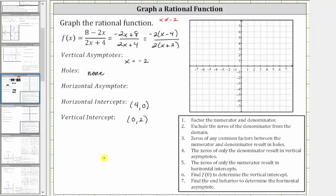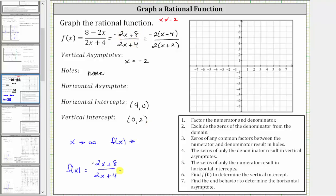Now let's determine the equation of the horizontal asymptote. We need to find the end behavior — what function value we approach as x approaches infinity or negative infinity. We can determine this by analyzing the degree of the numerator and denominator. Both the numerator and denominator have degree one. When the degrees are the same, the function value approaches the ratio of the leading coefficients, which is negative two over two. Negative two divided by two simplifies to negative one, so y equals negative one is the equation of the horizontal asymptote.